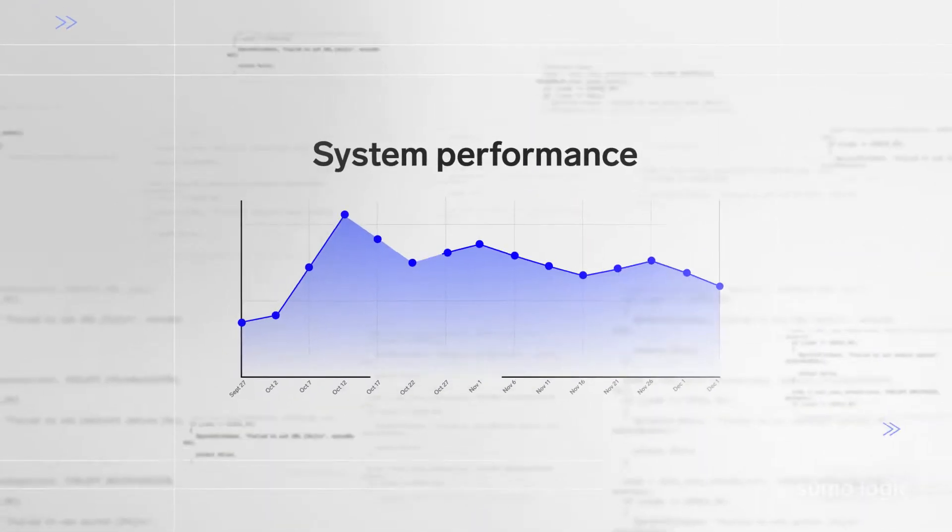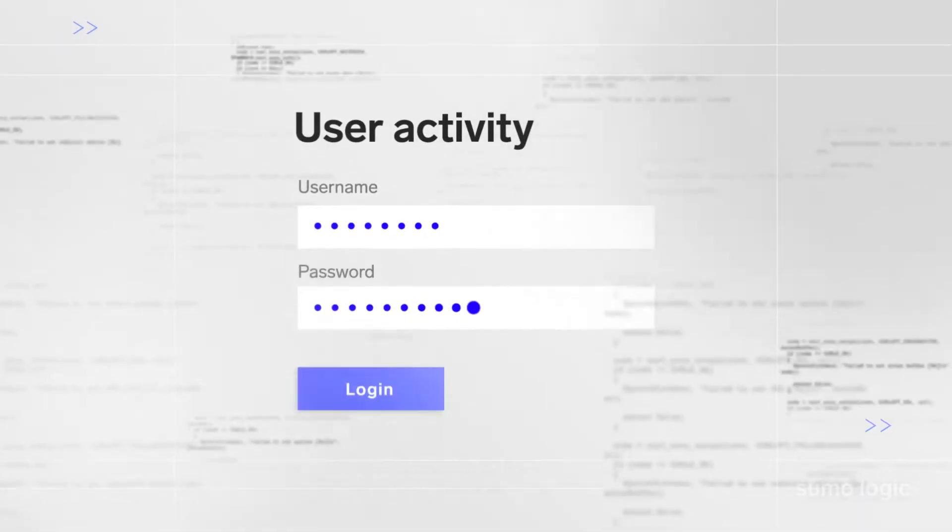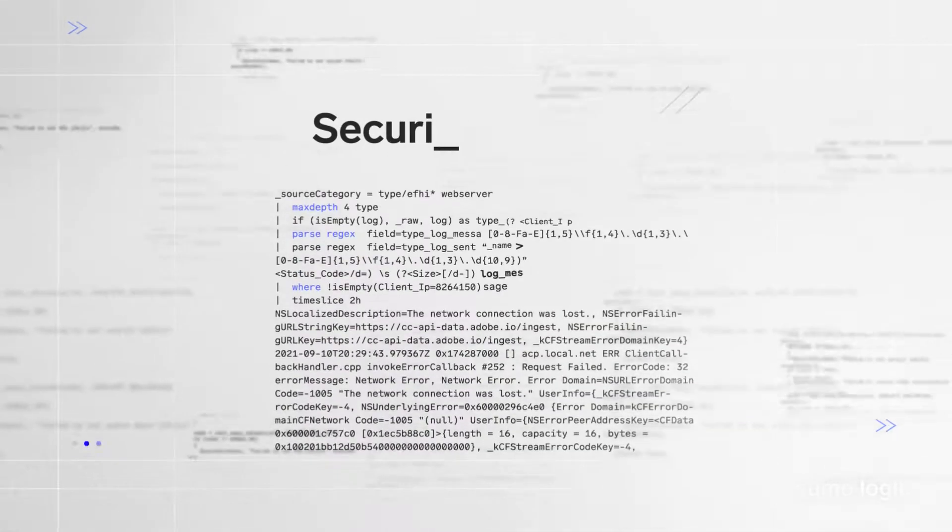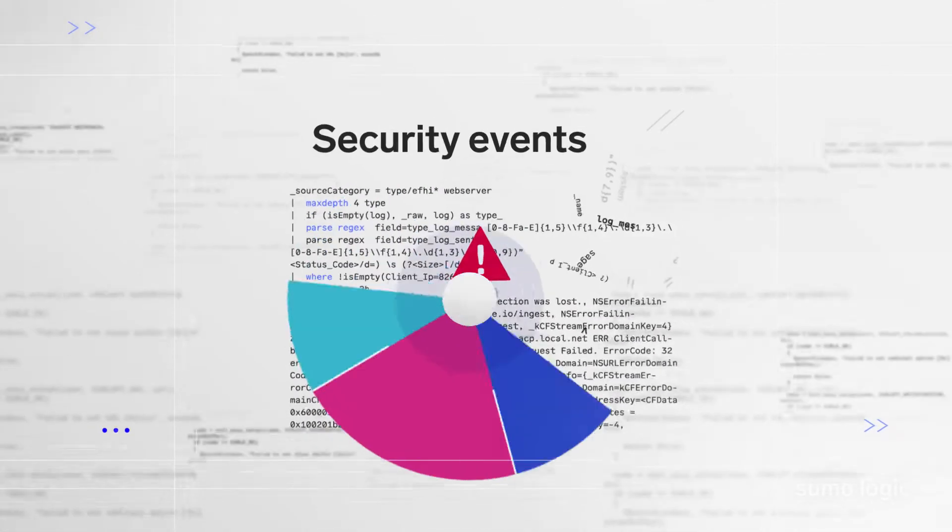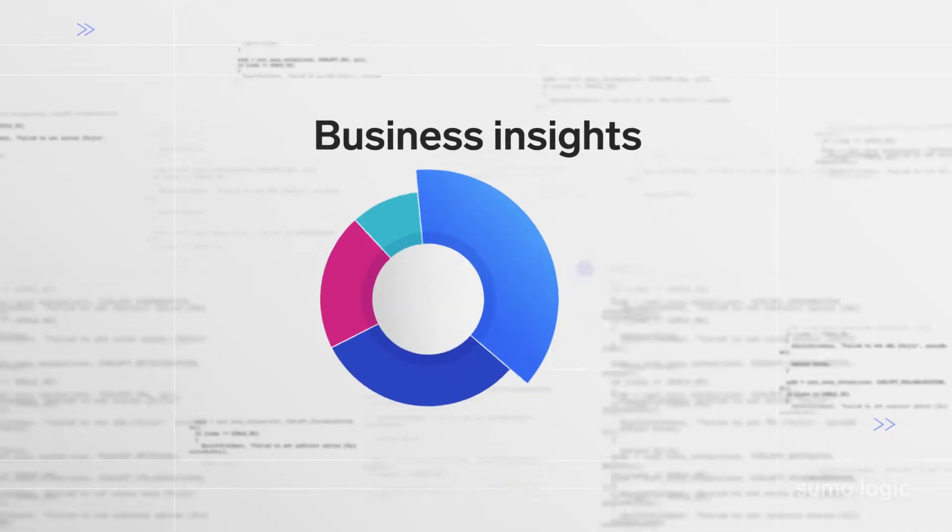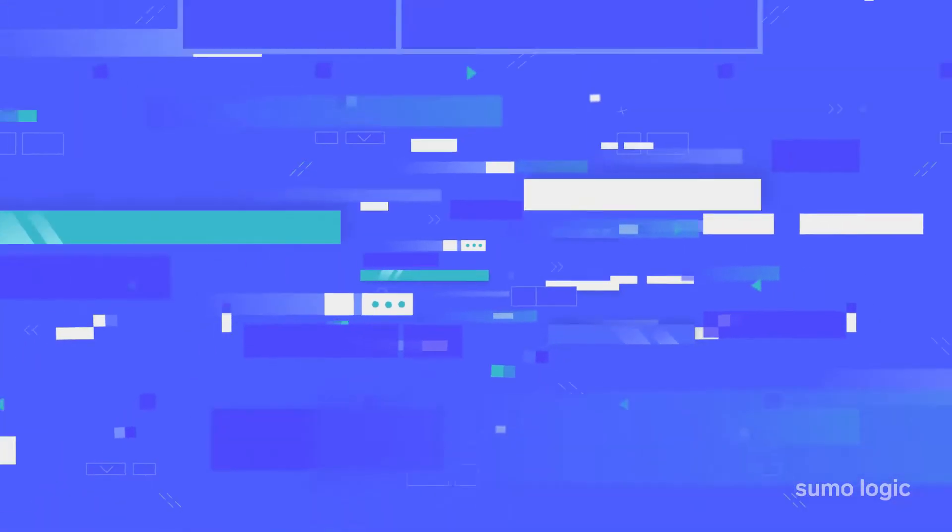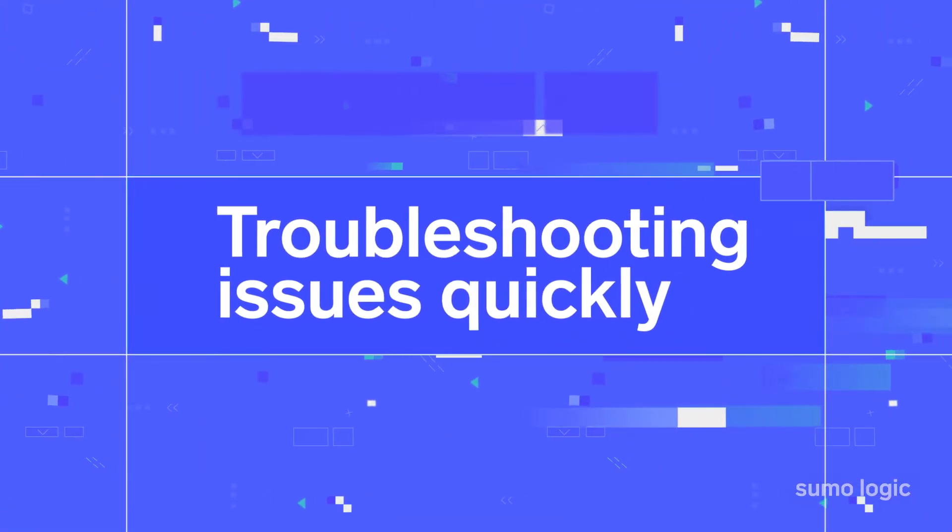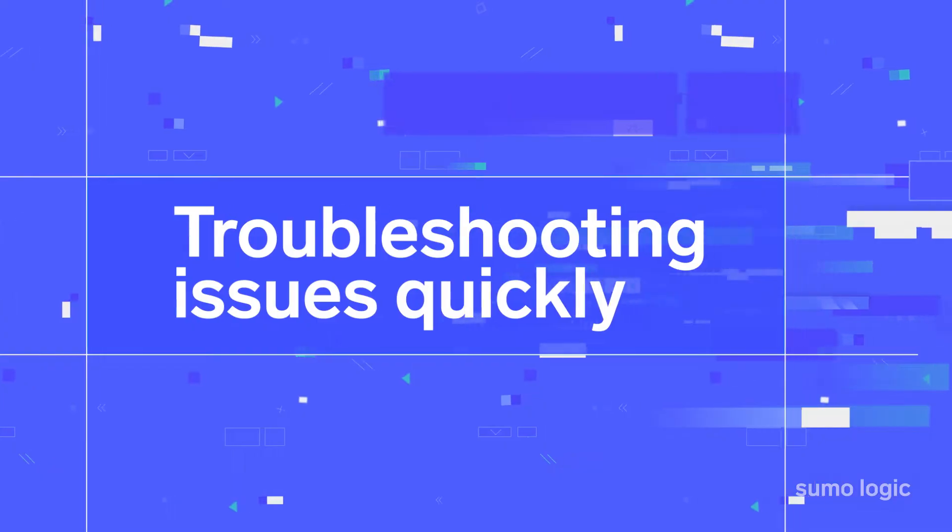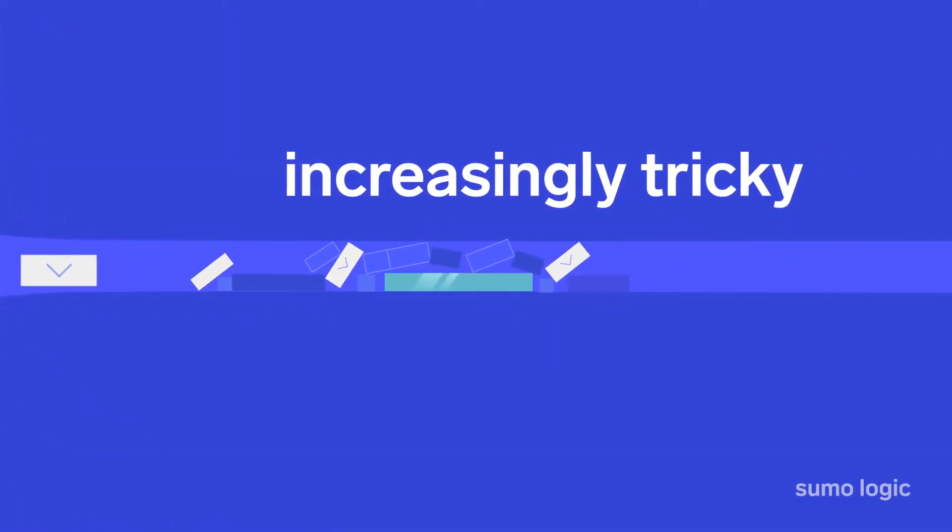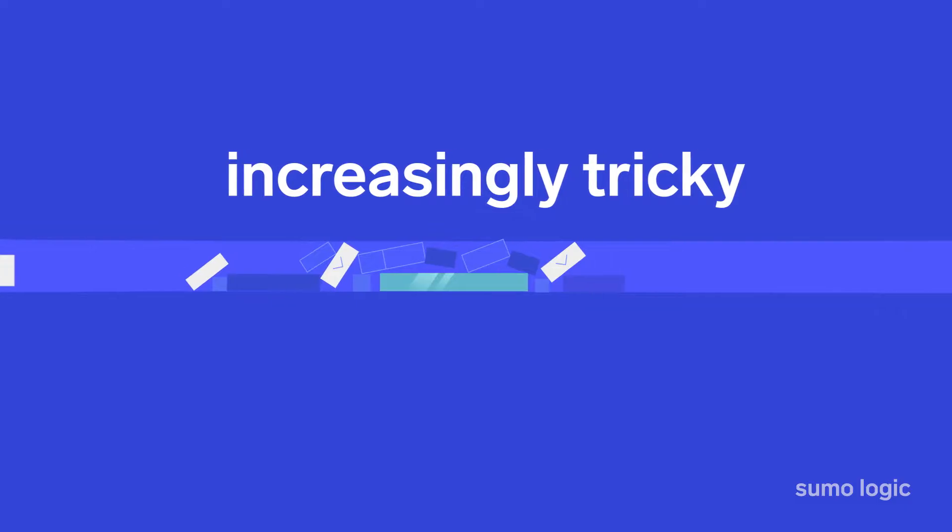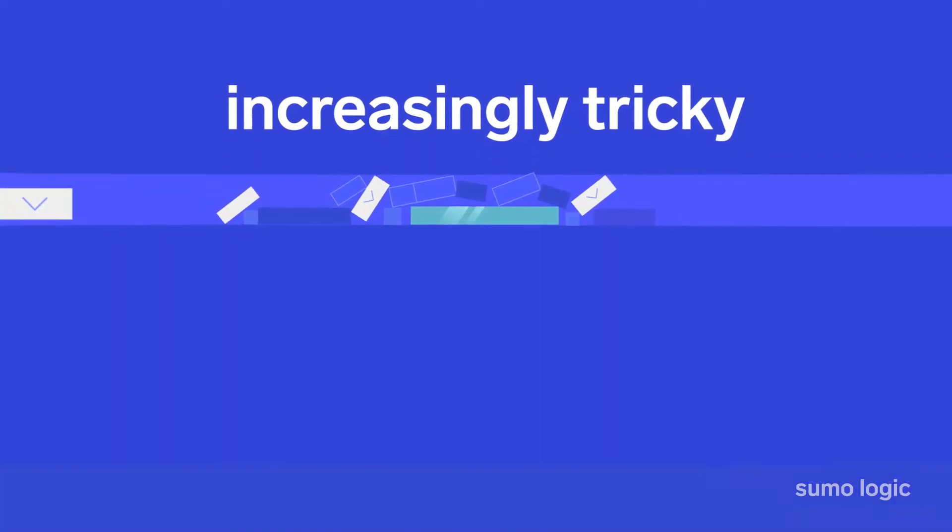From system performance, user activity, security events, and business insights. With so much data generated, troubleshooting issues quickly to optimize your business is increasingly tricky without great log analytics.